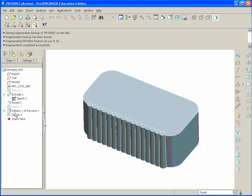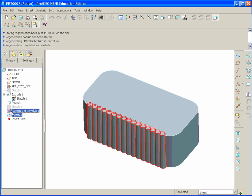Whenever there's some sort of complications and multiple things inside of a pattern, it's difficult to pattern patterns with additional features. So here's a little trick. On the feature tree we see there's the sketch 3 and the pattern 1. Hold control and select both of them.